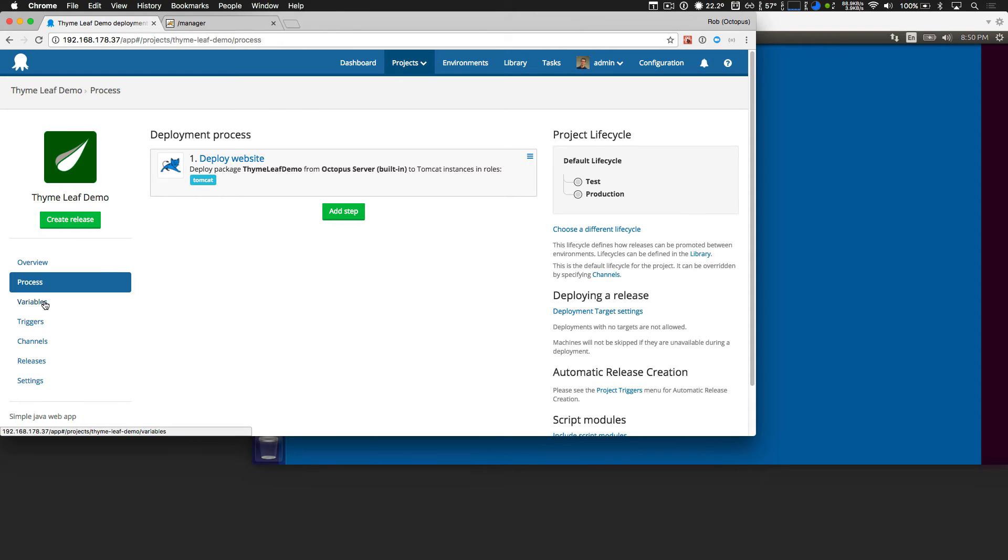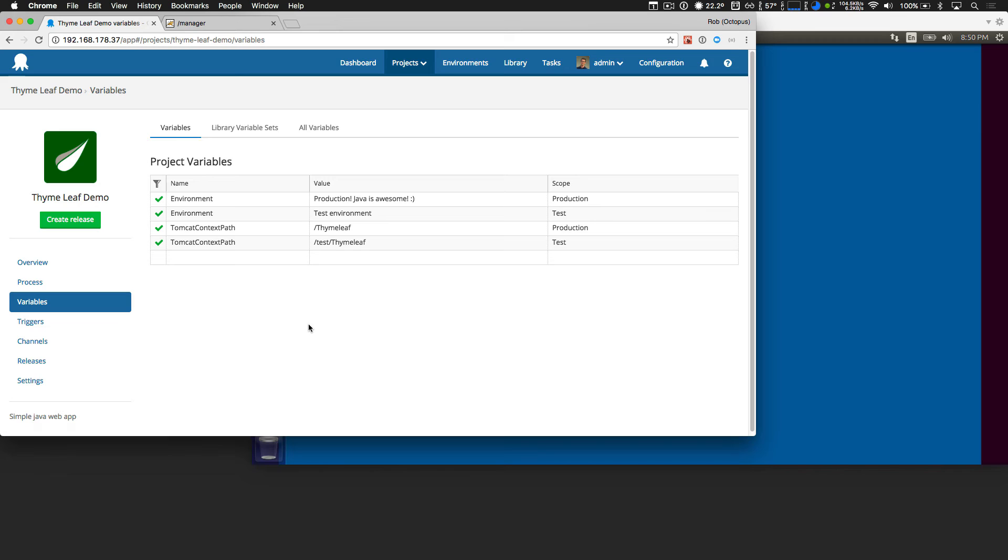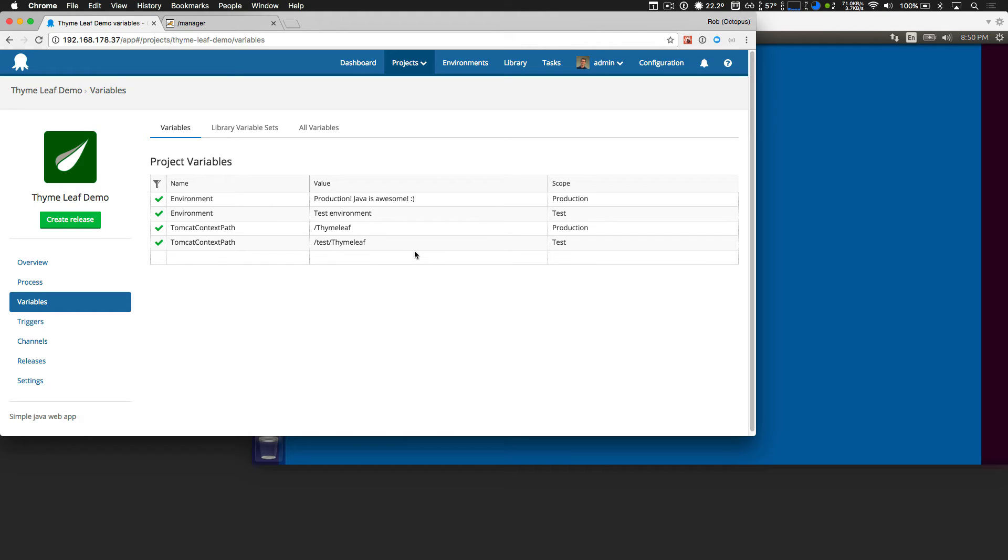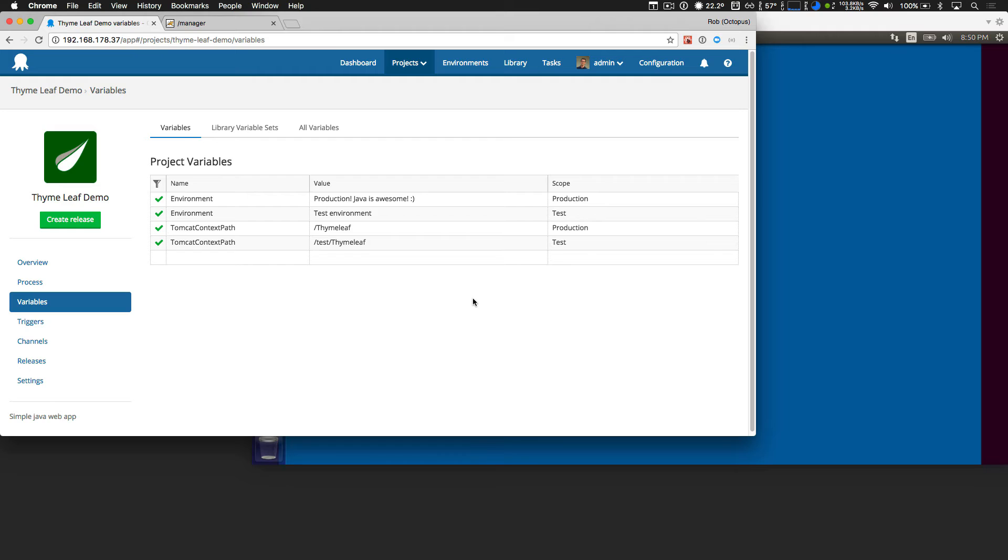If we head over to the variables, I'll highlight that Tomcat context path variable. And I created that because I'm deploying to a single server. So I want a different context path, depending on if I'm deploying to test or production. And then I also have a single variable. And this one's called environment, just with a little message that'll be displayed when I deploy, depending on if I've deployed to the test or the production environment, just shows that as I deploy to different environments, I can have variable scoped and octopus will make those changes for me.